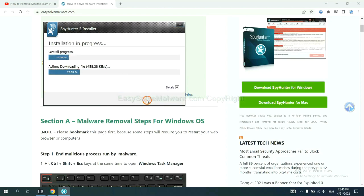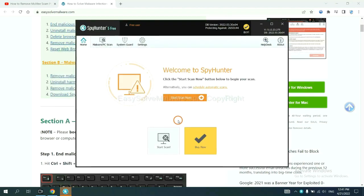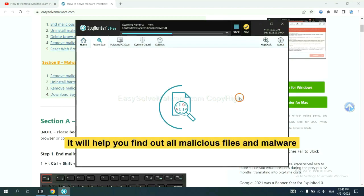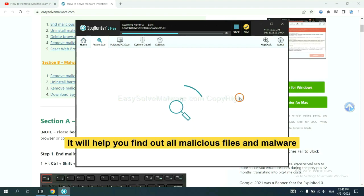Just wait about one or two minutes. When you finish, start a scan now. It will help you find out all malicious files and malware on your computer.